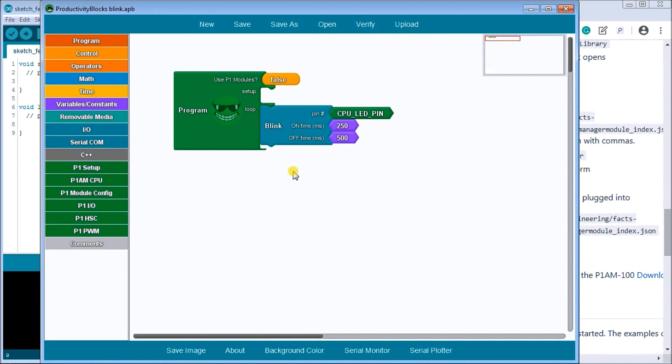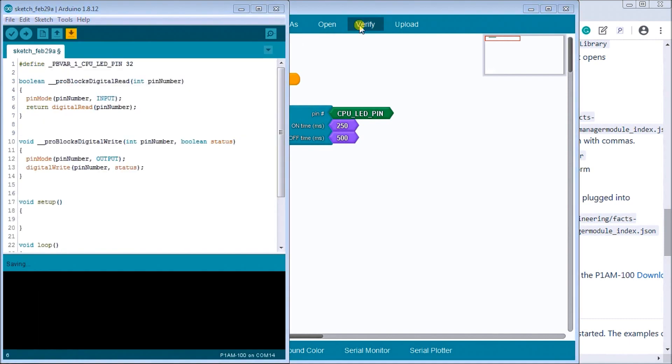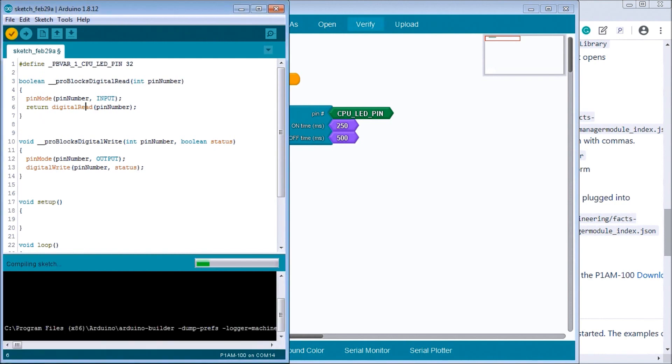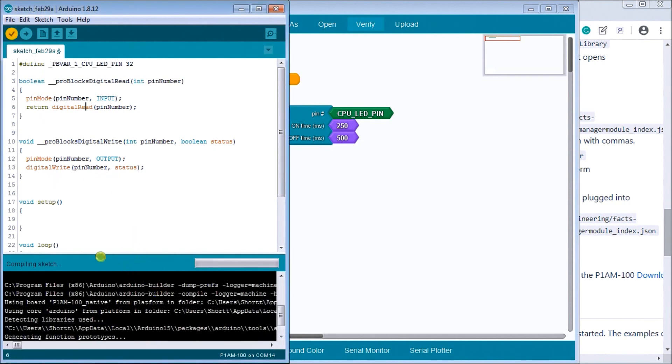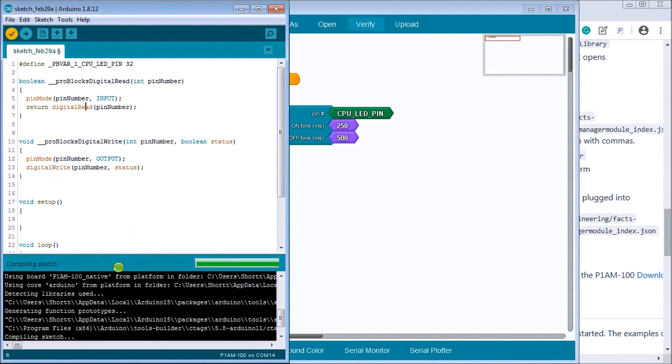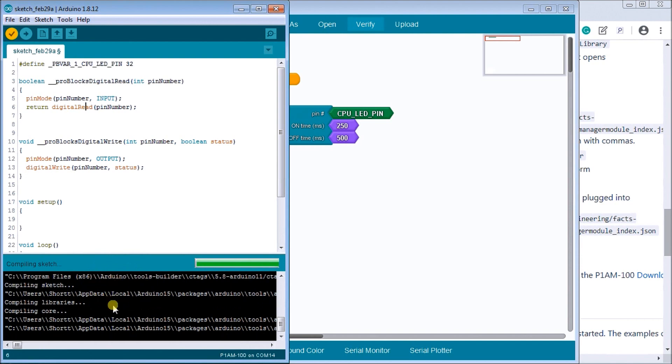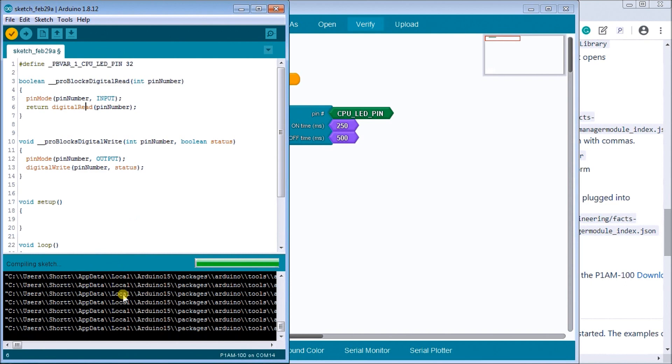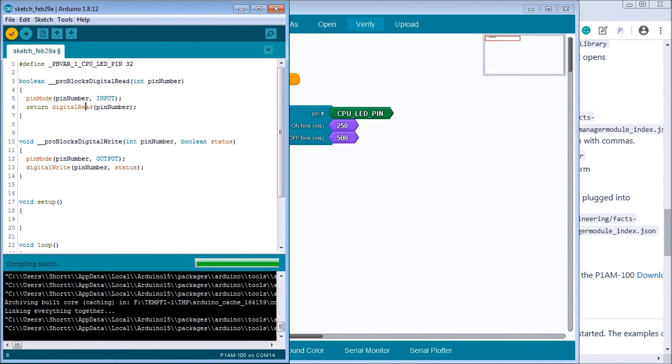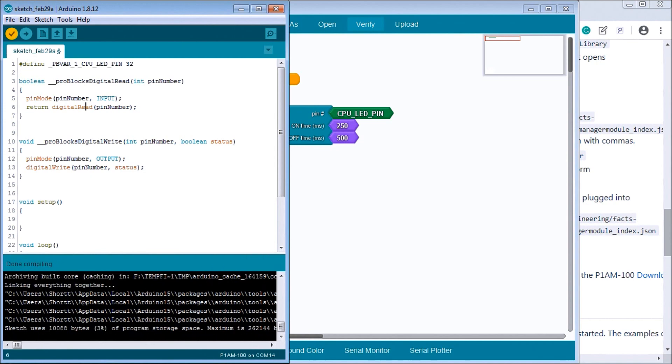Once we have that we will verify that program and it will ask me to save it but I won't save it. And you can see here's my action I'm doing when I'm saving it and compiling that sketch that I have. And sketch is another word that's used for program itself.